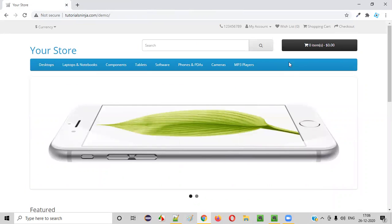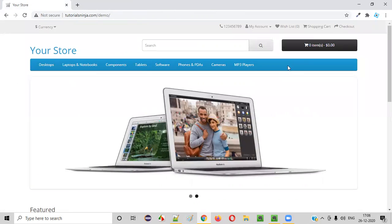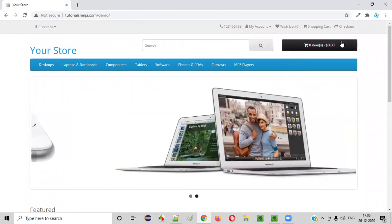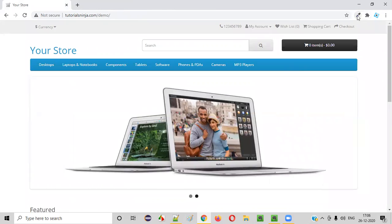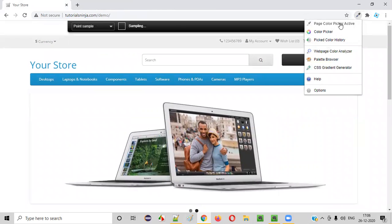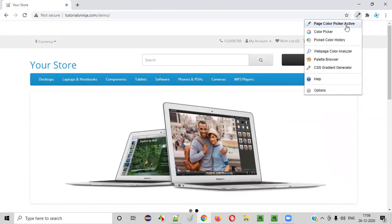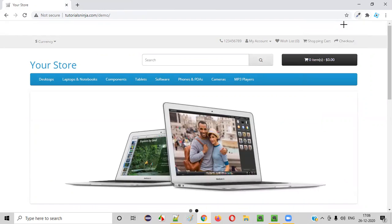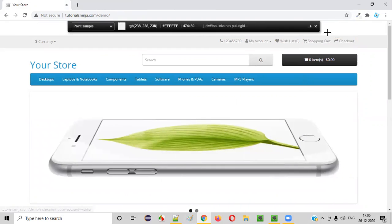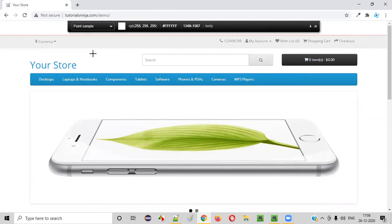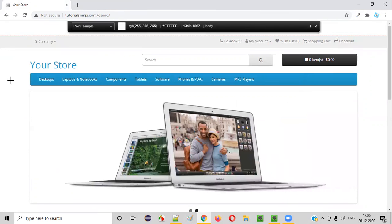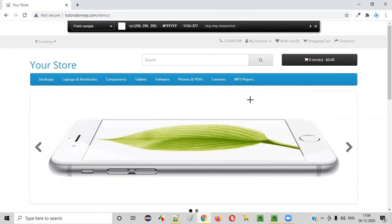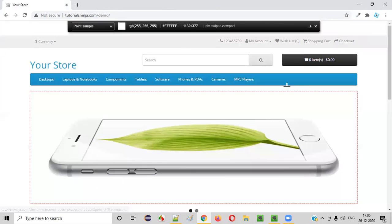Now we need to find out the color of this menu bar and see whether this color is matching with the color that is specified in the business requirements. For that, click on this add-on and the first option you have to select page color picker active. So once you select that option, you see your cursor got converted into the plus symbol. As you can see, I'm moving my cursor. It's got converted to the plus symbol.